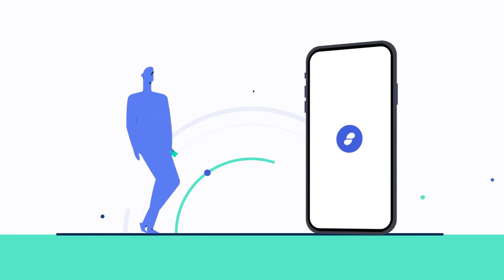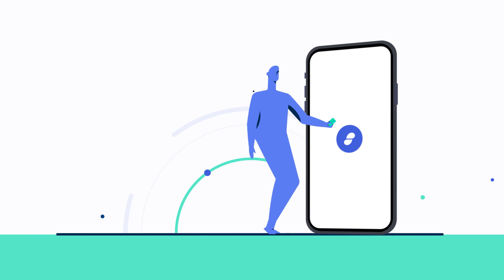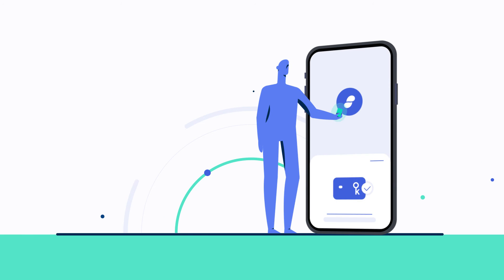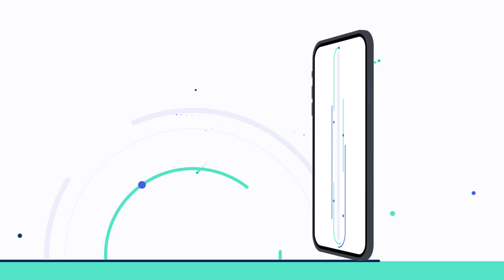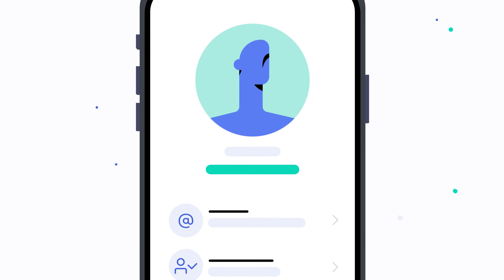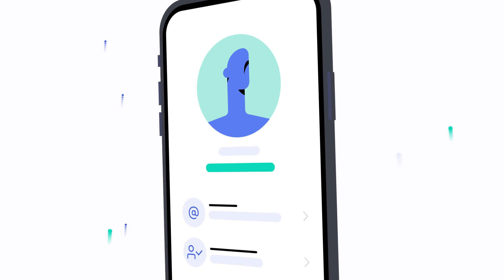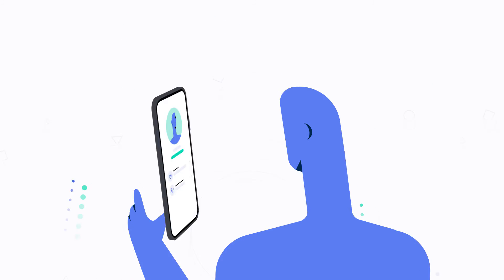Keycard also enables two-factor authentication to gain access to your Status account. Physically tap your card to your phone, then enter your personal PIN to log in.